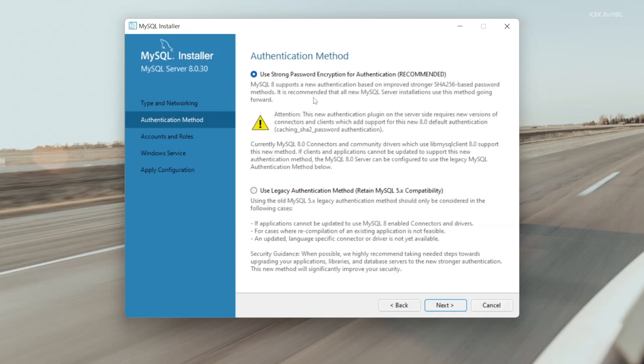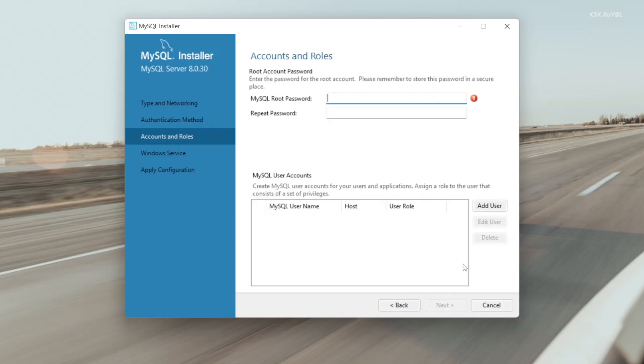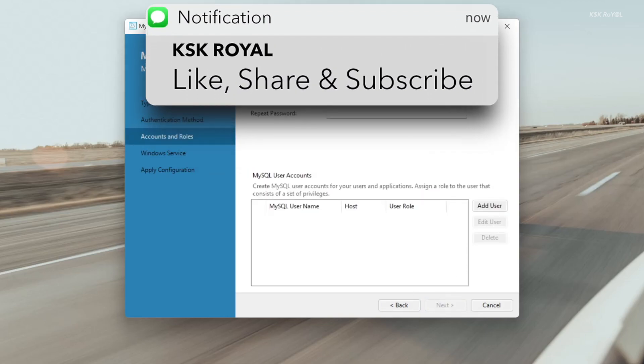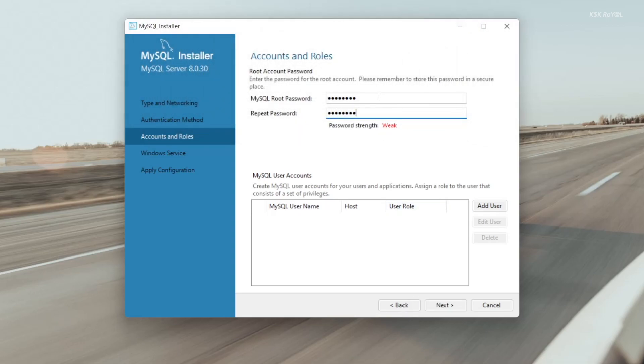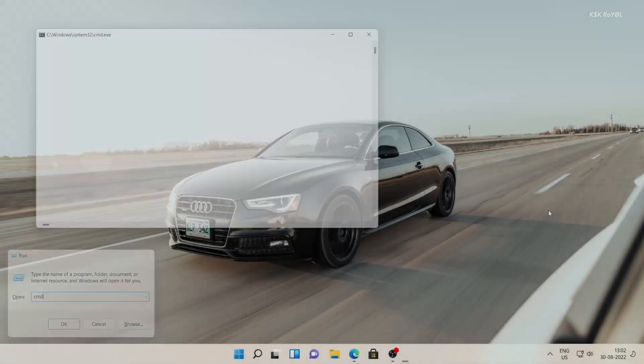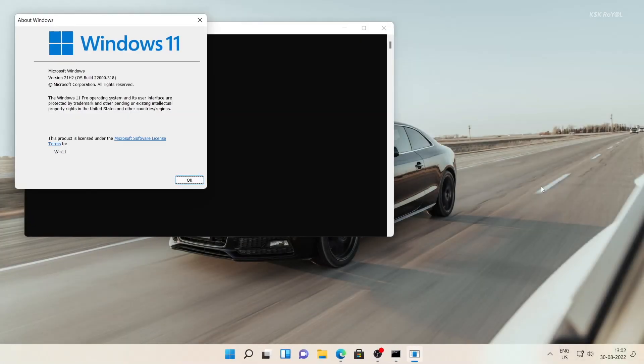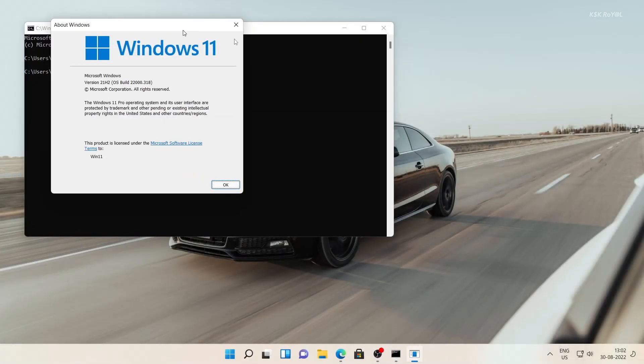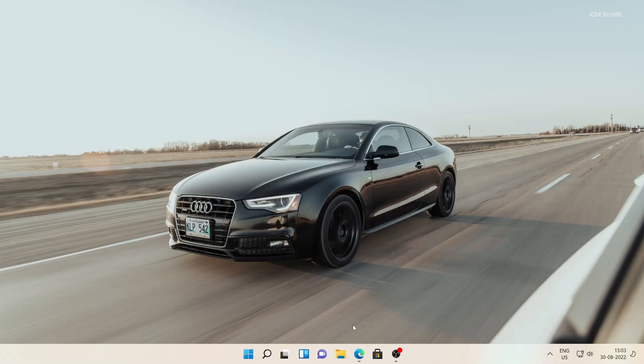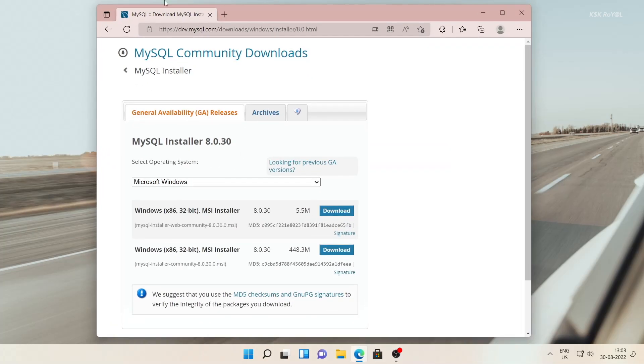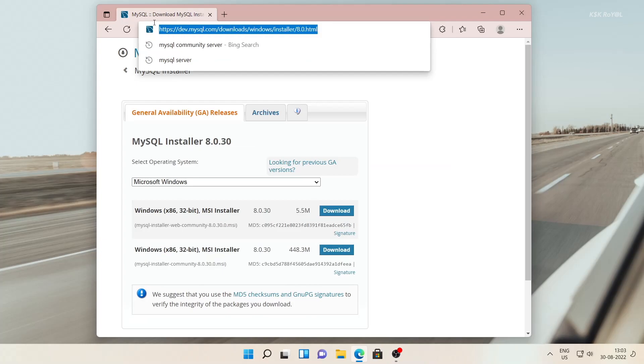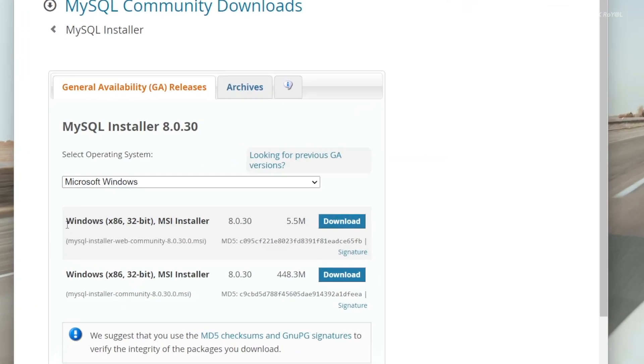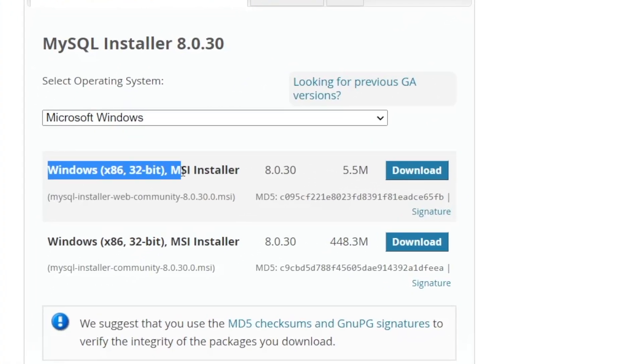Now without further ado, let's get started. As you can see, this is Windows 11 running on my PC. First things first, go ahead and open your favorite browser and head over to this link from the description, which will take you to the MySQL download page.